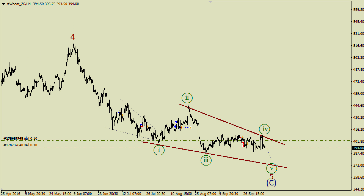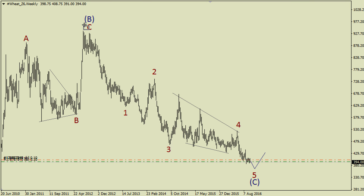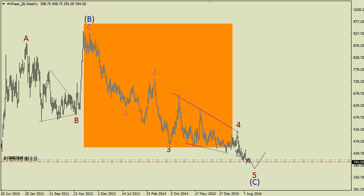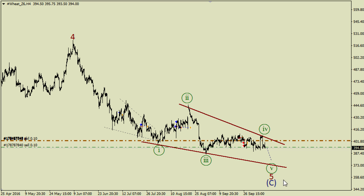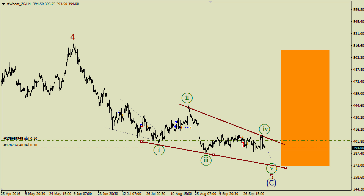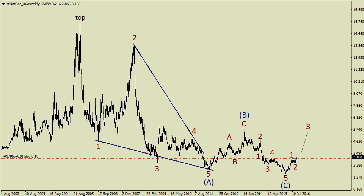I have two short trades on wheat because there is an opportunity to have a decline inside this diagonal triangle in wave five. As you can see on the weekly chart, this impulse is likely going to end soon. So if we see a pullback from the lower side of this pattern, I'm going to buy to trade a possible bullish impulse, maybe something like what we had here.